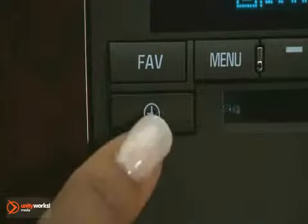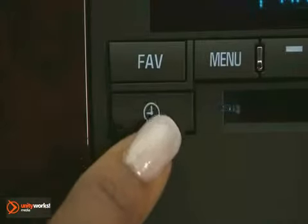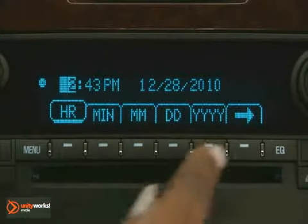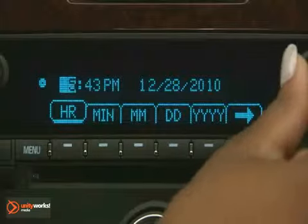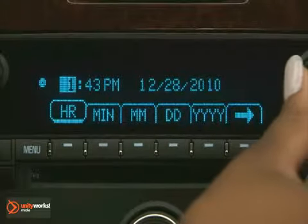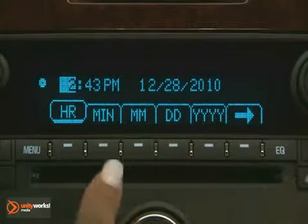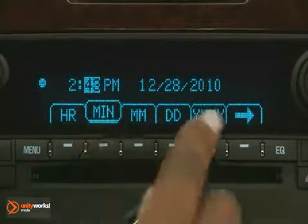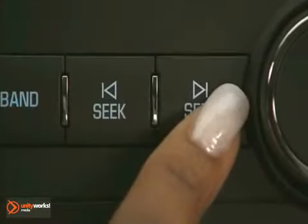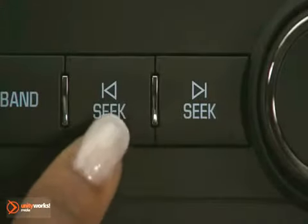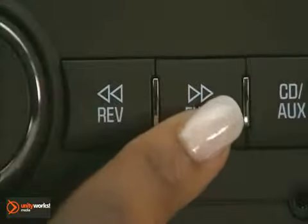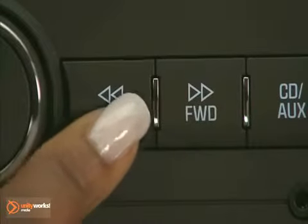To set the time, press the clock button. Push a button under the selection to change hours, minutes, month, day, and year. To change the number, turn the Tune knob. Press the Seek buttons forward or back, or press the reverse or fast forward buttons.